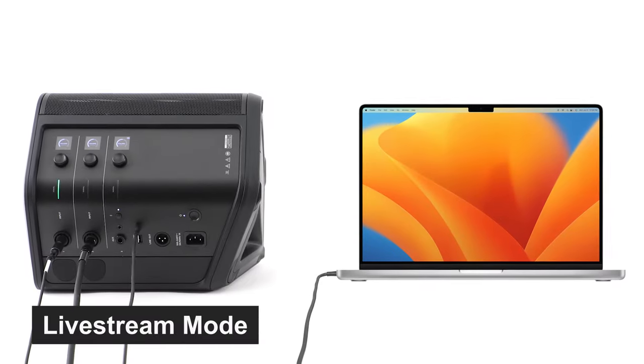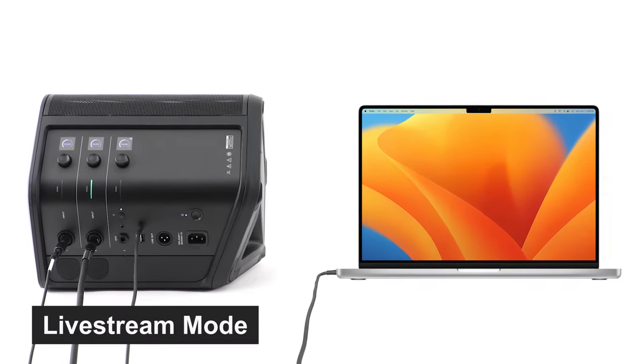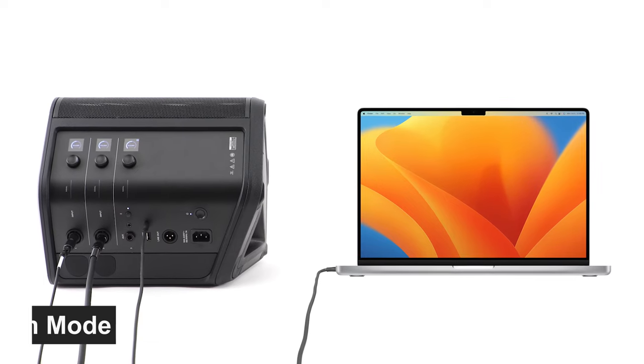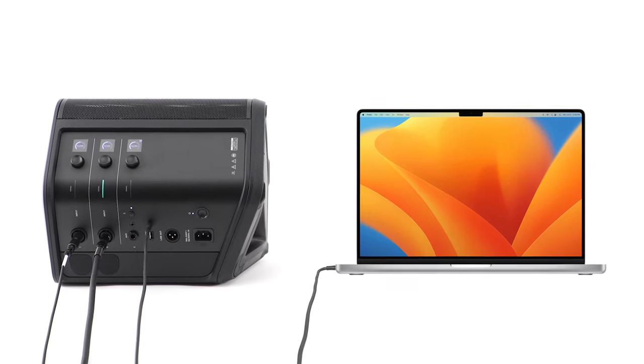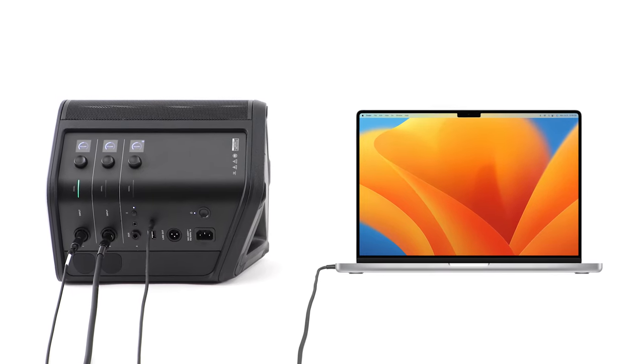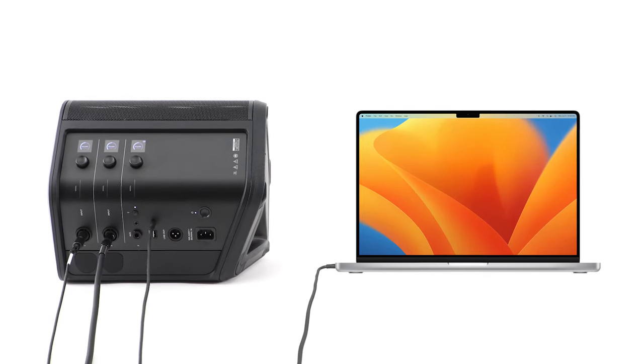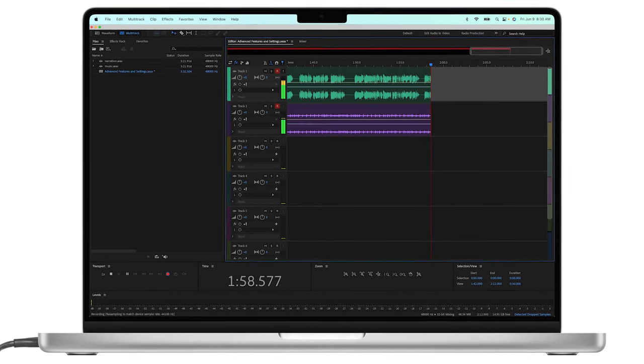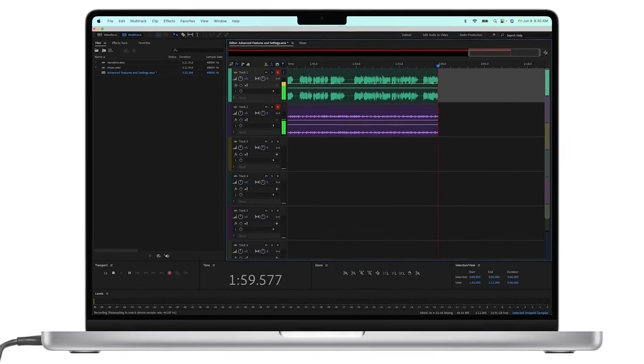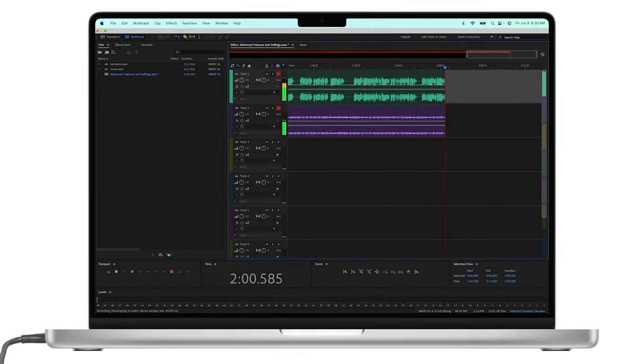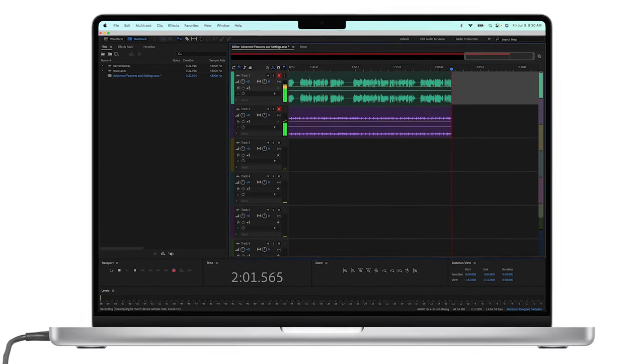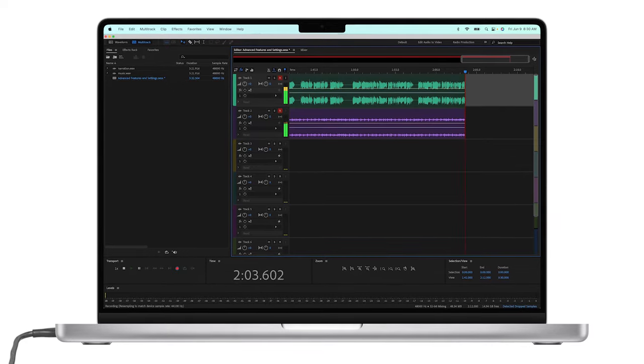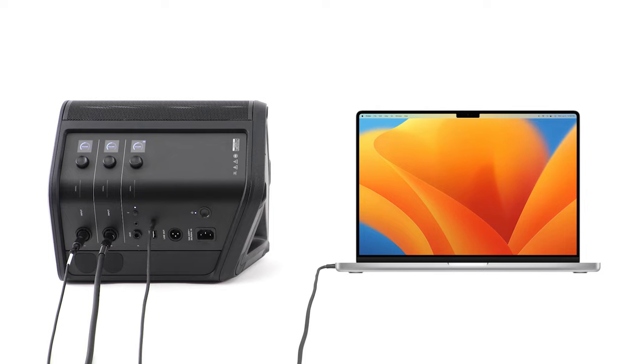Live stream mode allows the system to be recognized as an audio interface when you connect it to your computer using a USB-C cable. This lets you perform live for an online audience or record audio directly to your computer's digital audio workstation.